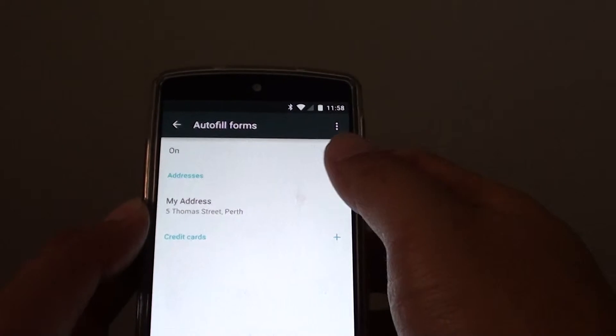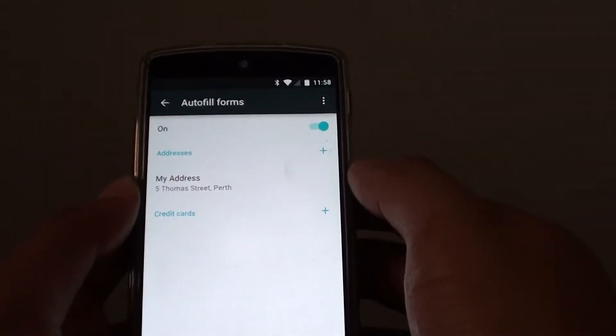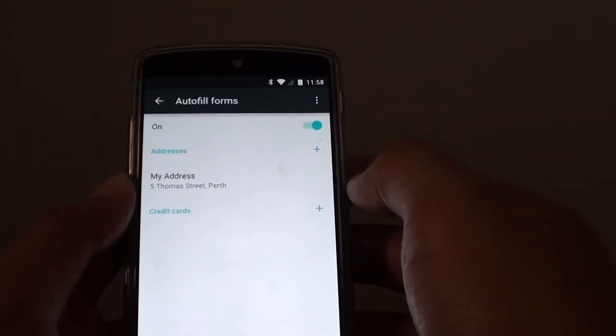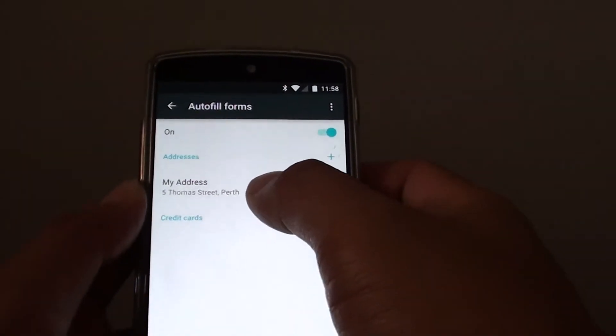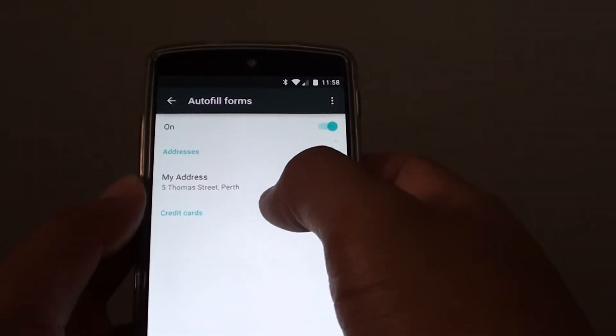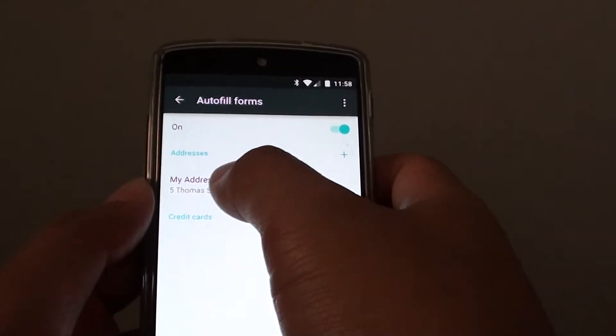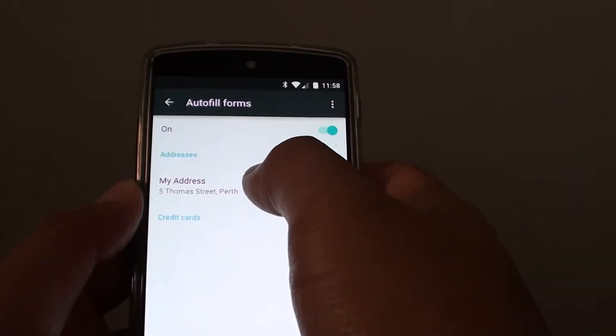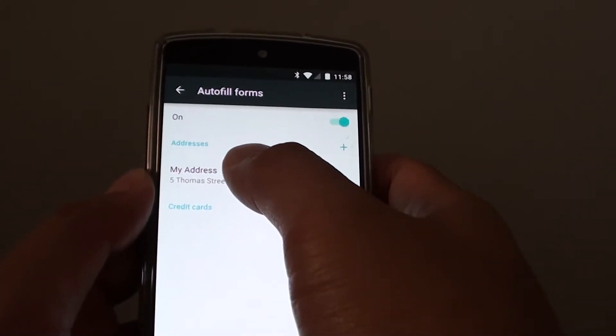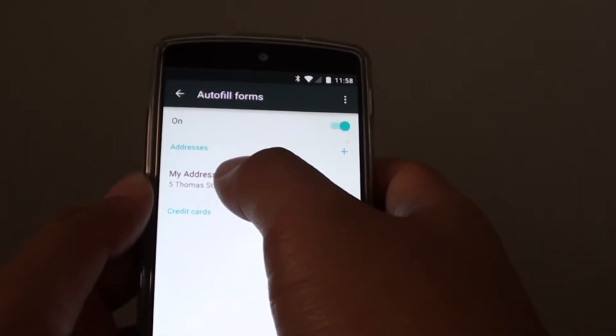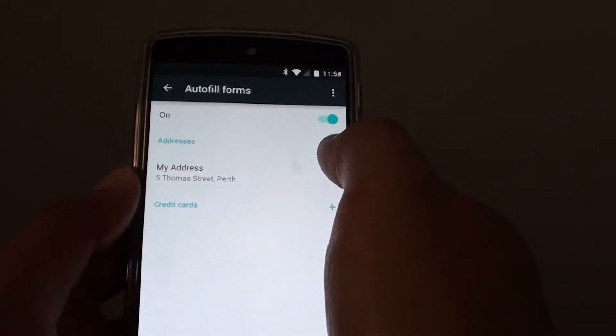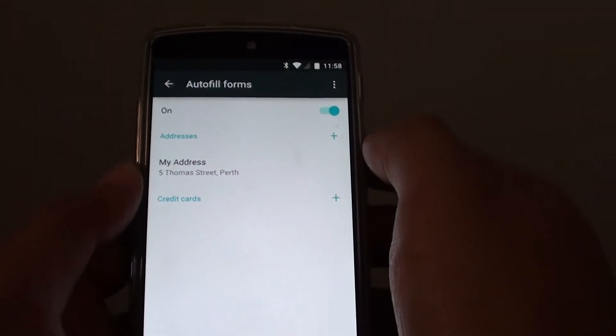And that's it. When you go to a web page to fill in an address, the Chrome web browser should pop up your saved address details, and you can choose these details to fill in the form.